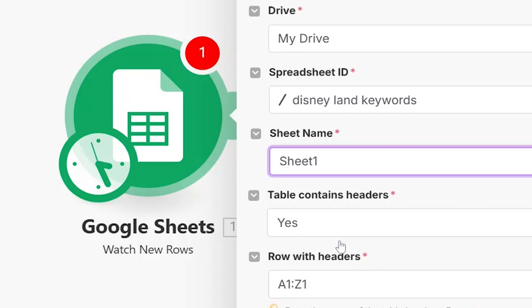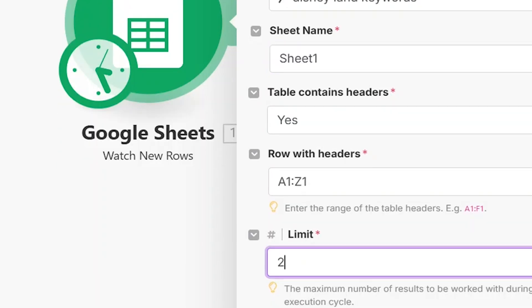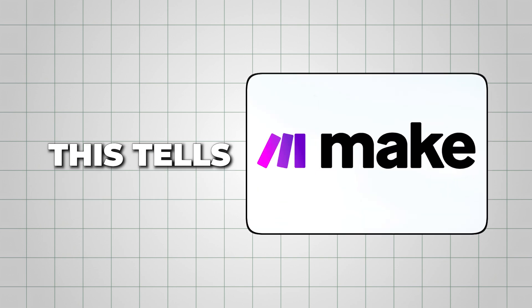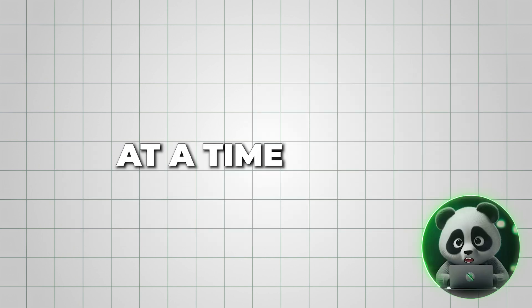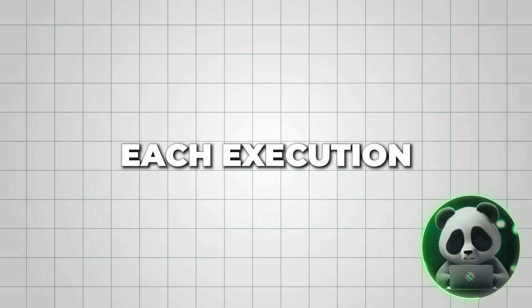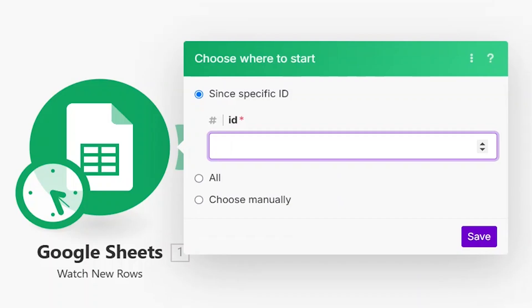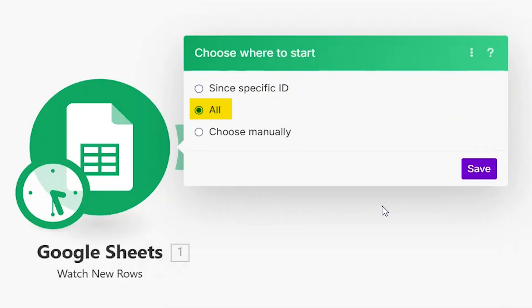Now, set the limit to 1. This tells Make.com to process one row at a time during each execution. When it asks where to start, choose All, so it reads everything from the beginning.